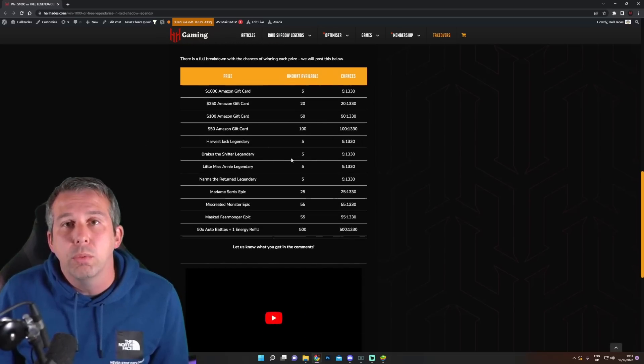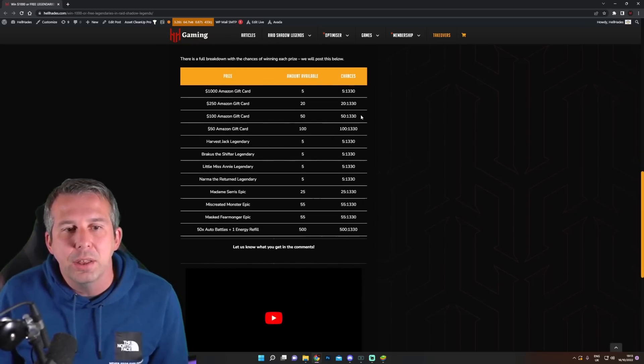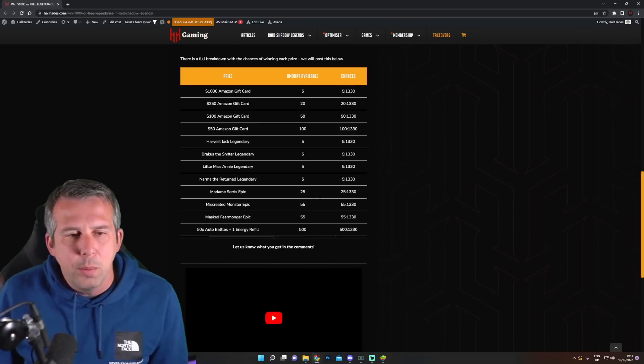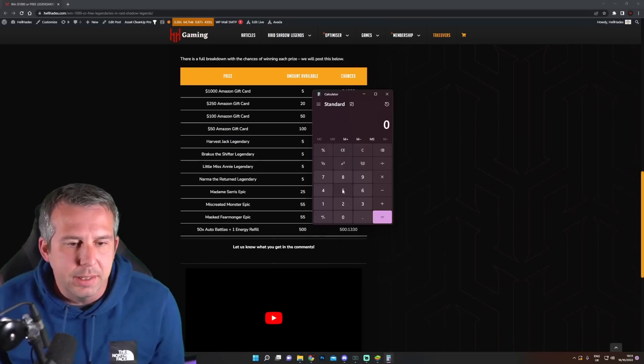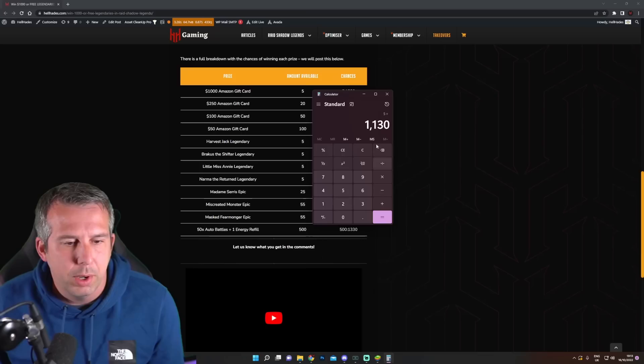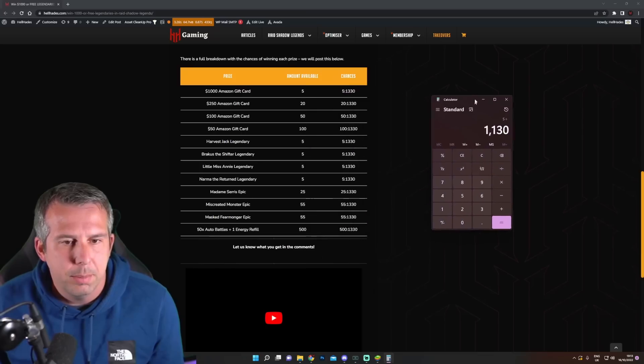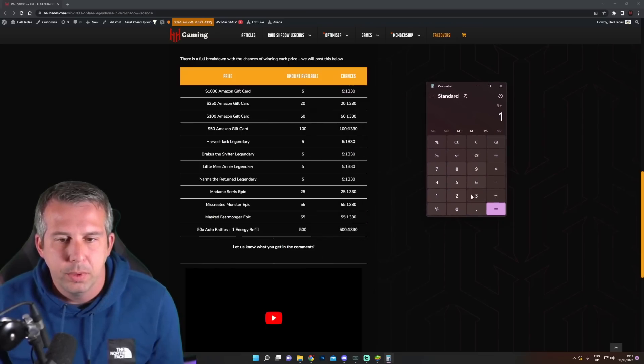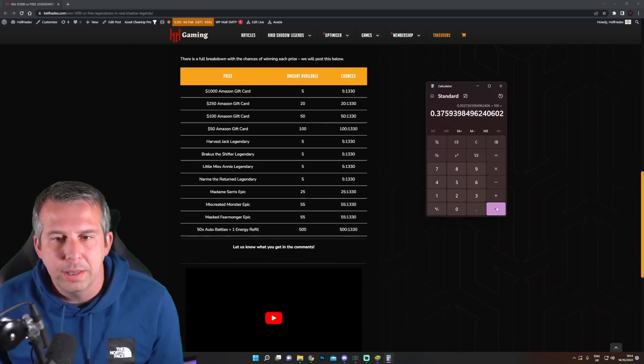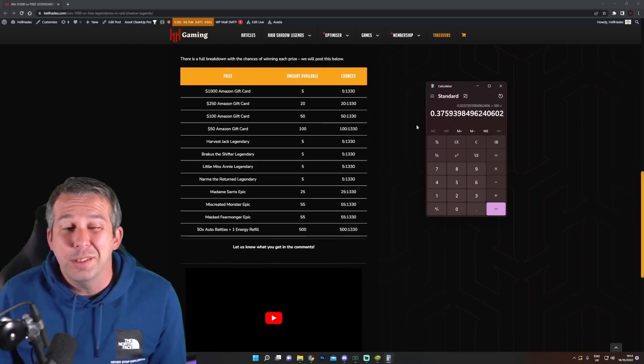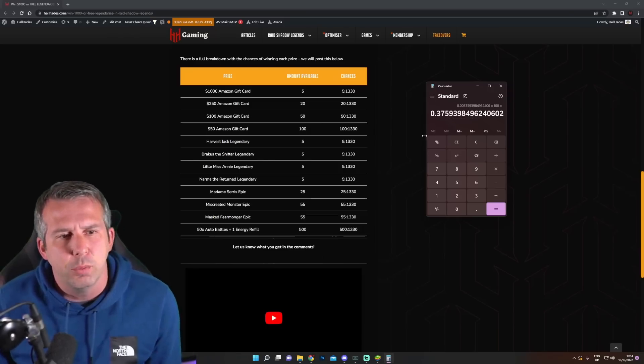This is kind of the list of potential rewards and it gives us here the chances of actually getting the cool stuff. So five in 1330, let's just see what this is. Five divided by 1330, is that the right number? No, 1330 times by 100. This is close to three to four percent chance of winning.